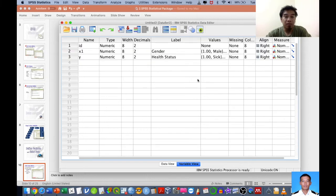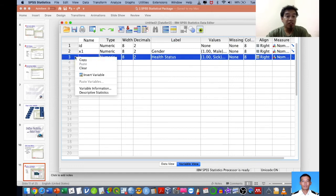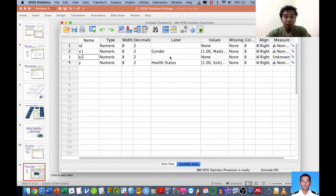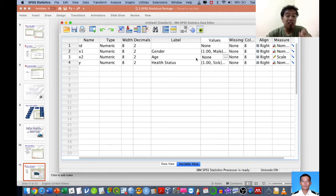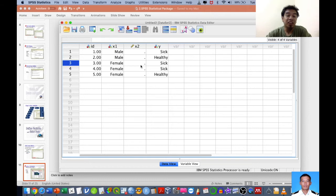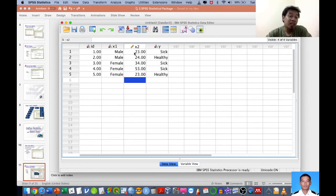You should familiarize yourself with Data View and Variable View, and understand the use of Name, Labels, and Values. For example, if I add another factor x2 for age, and the age is collected as numerical data, I set the measure as Scale instead of Nominal. No value coding is needed since it uses actual numbers. In Data View, you enter the numeric form: respondent 1 age 23, respondent 2 age 24, respondent 3 age 34, and so on.